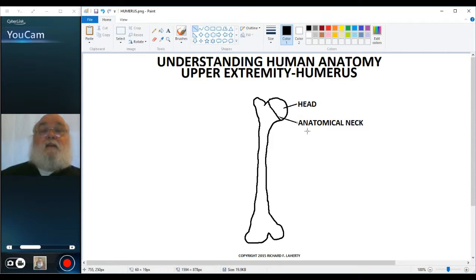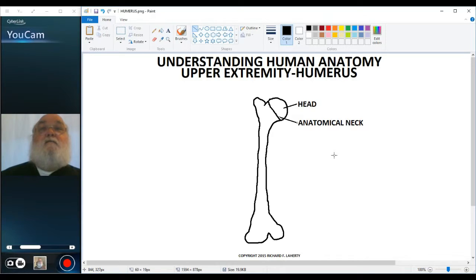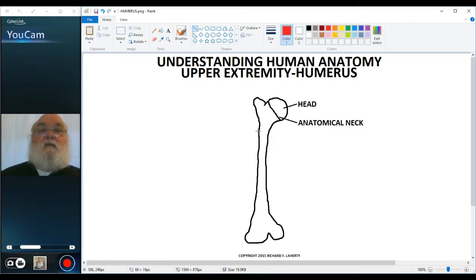In anatomy we never like to use extra terms when we don't need to, so the fact that we have a modifier — 'anatomical neck' — means that we must have another neck as well. I'm going to draw a line through an area that's called the surgical neck.